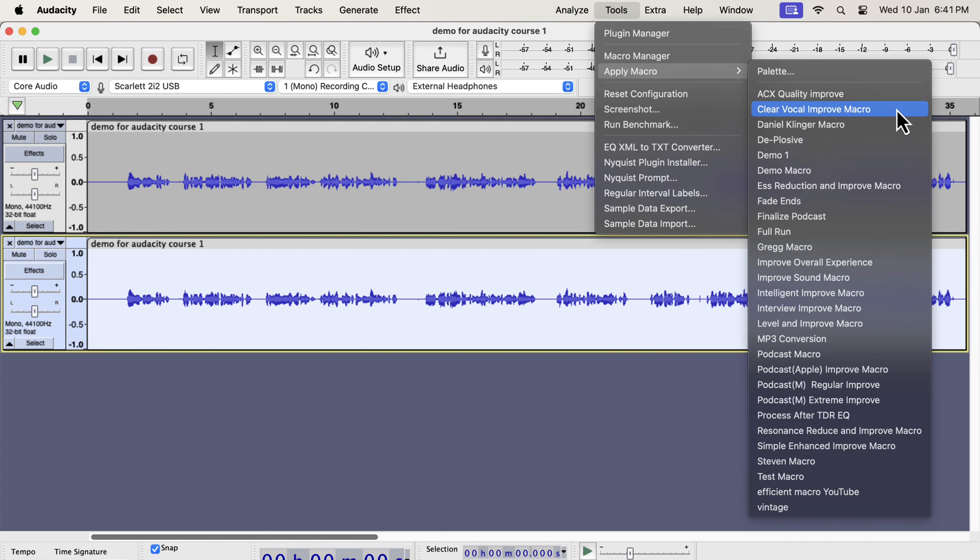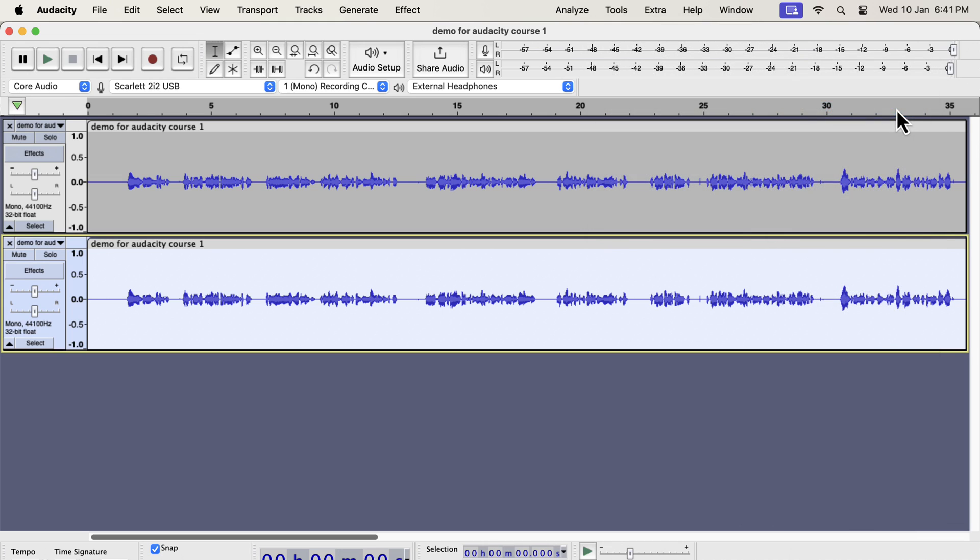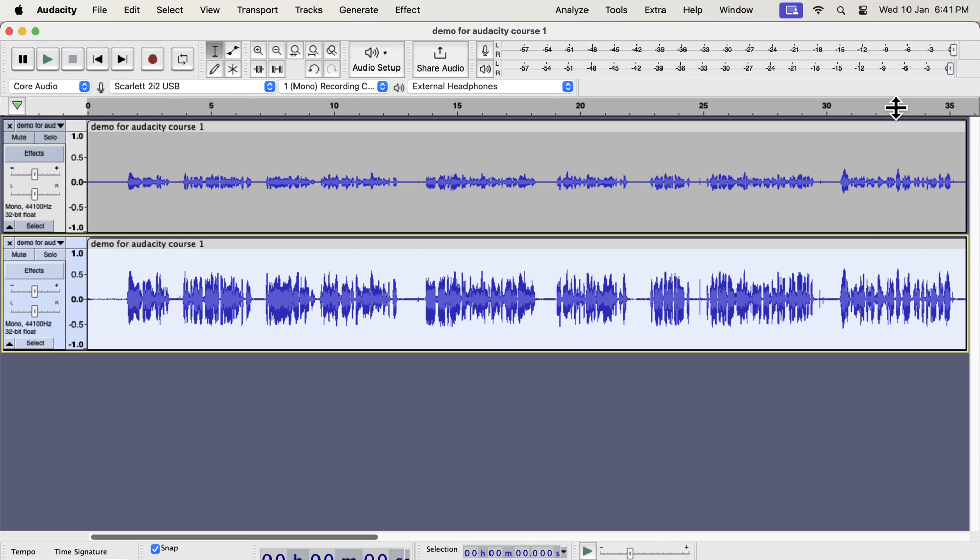Back to the improvement I was making. I will select the Clear Vocal Improve. This macro makes the voice sound cleaner and crisper. The audio gets improved in a very short time.